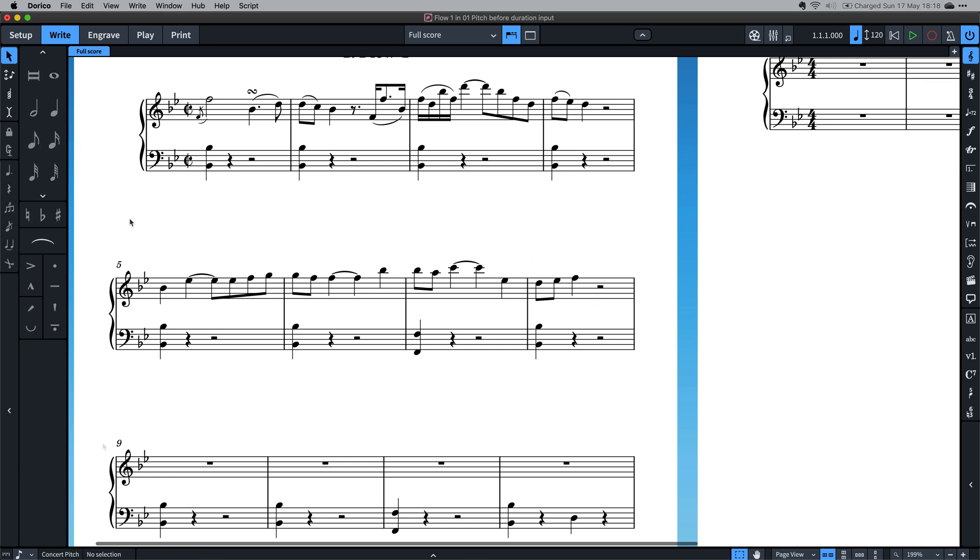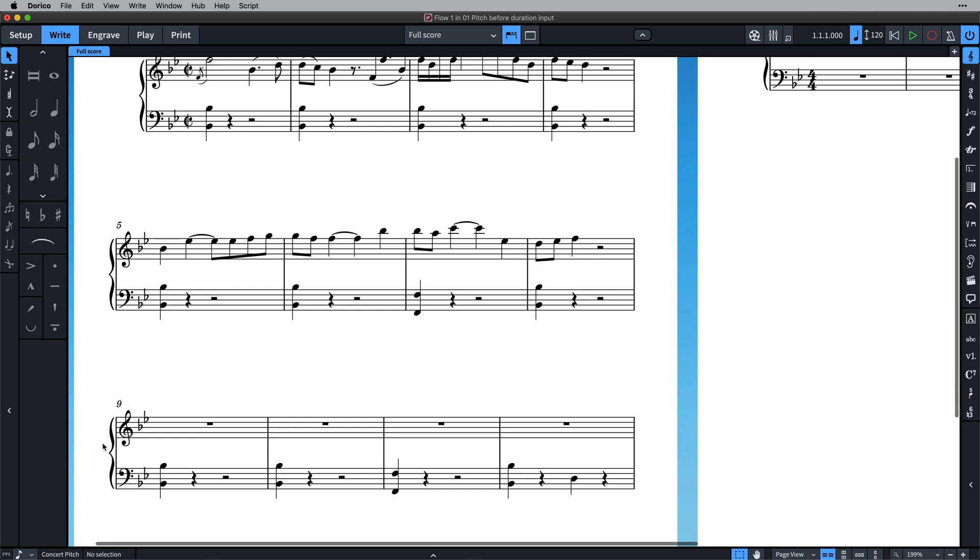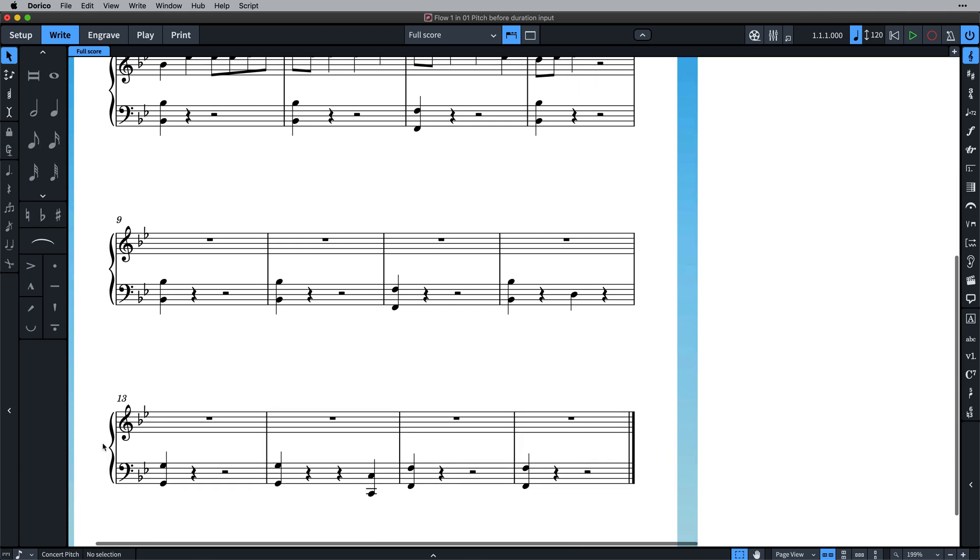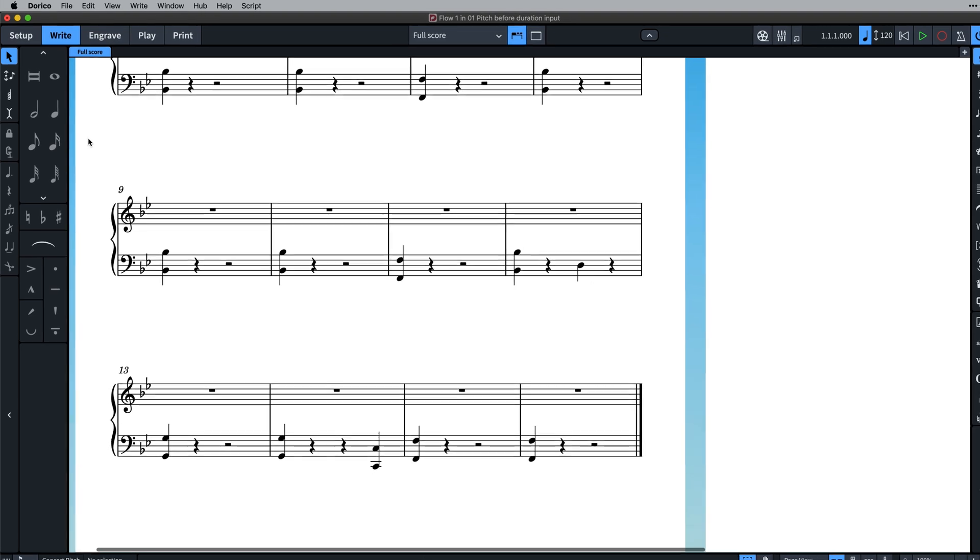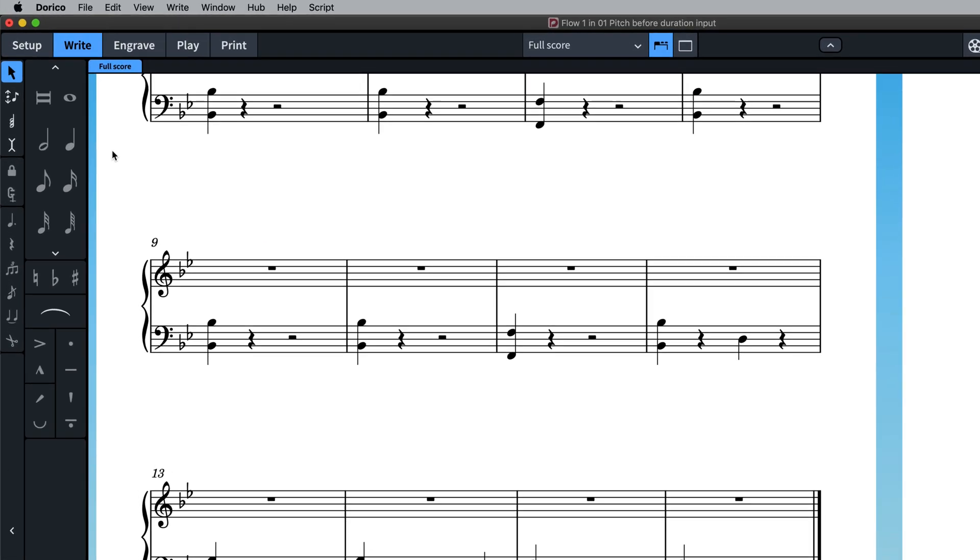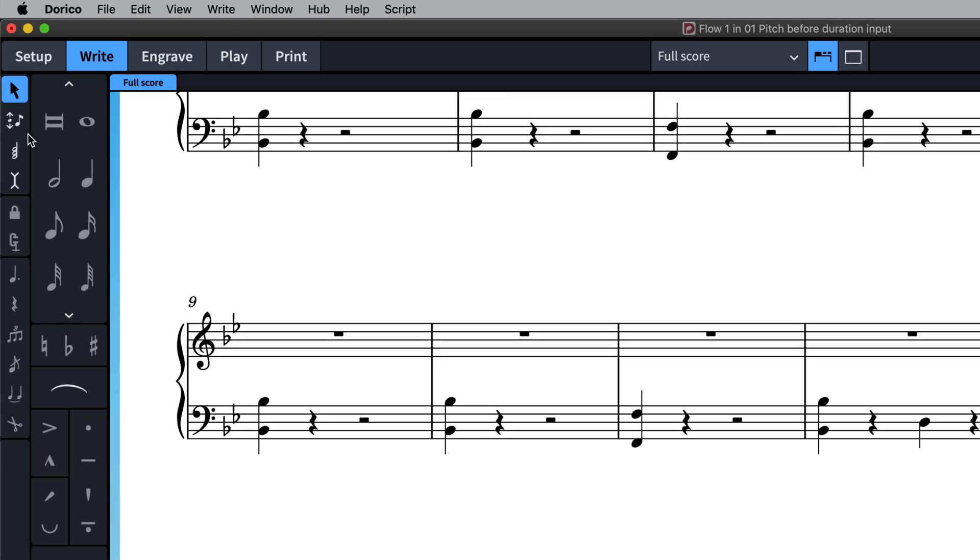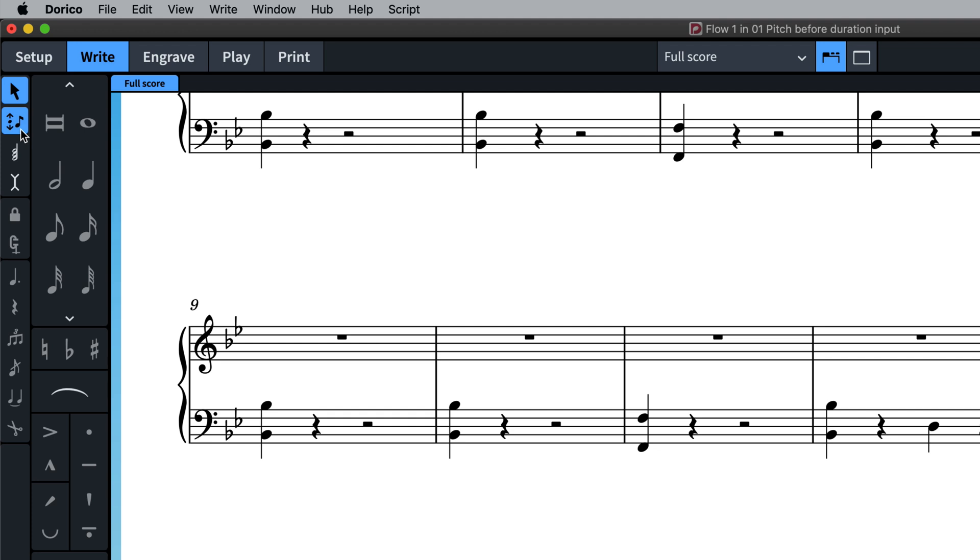Many people like having the option to do this the other way around, and it's now possible in Dorico by way of this new toolbox button, or by pressing the key command K.